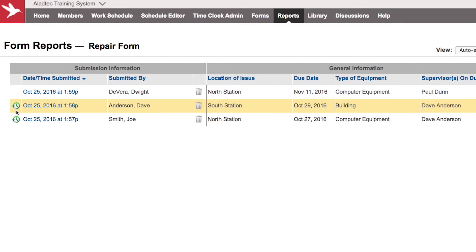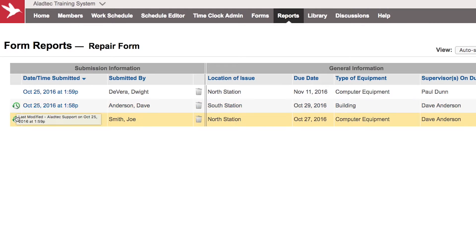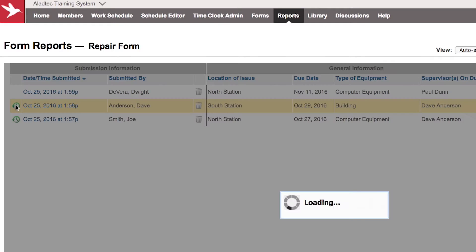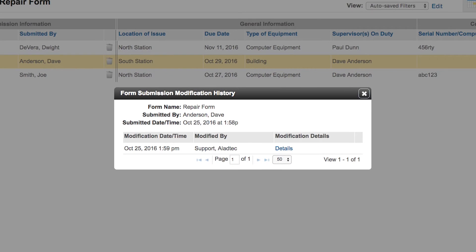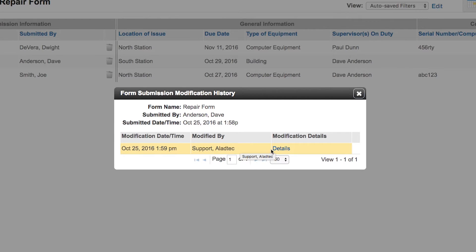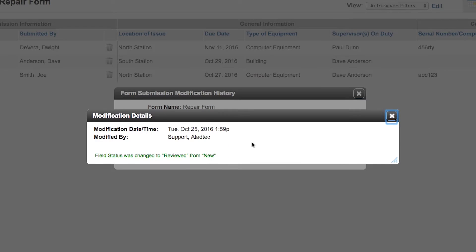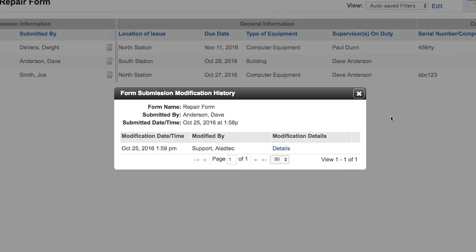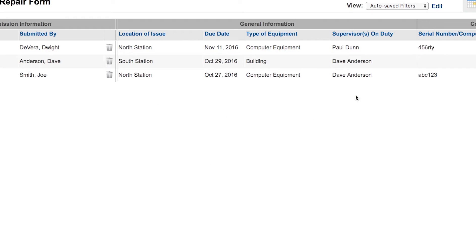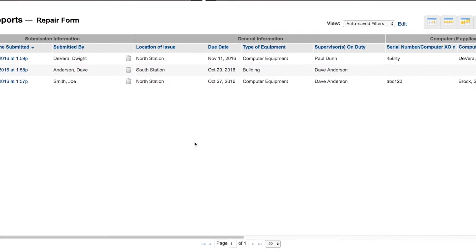You can see some other items here listed with these little clocks with the circle around it. That just means that it's been modified, and you can certainly see the modification history for any of these forms if you click on that particular icon. It will have any modification details, and you'll see exactly what was changed. You can see on this one the field status was changed from reviewed to new, and you'll see who did it and when. So that's all recorded.